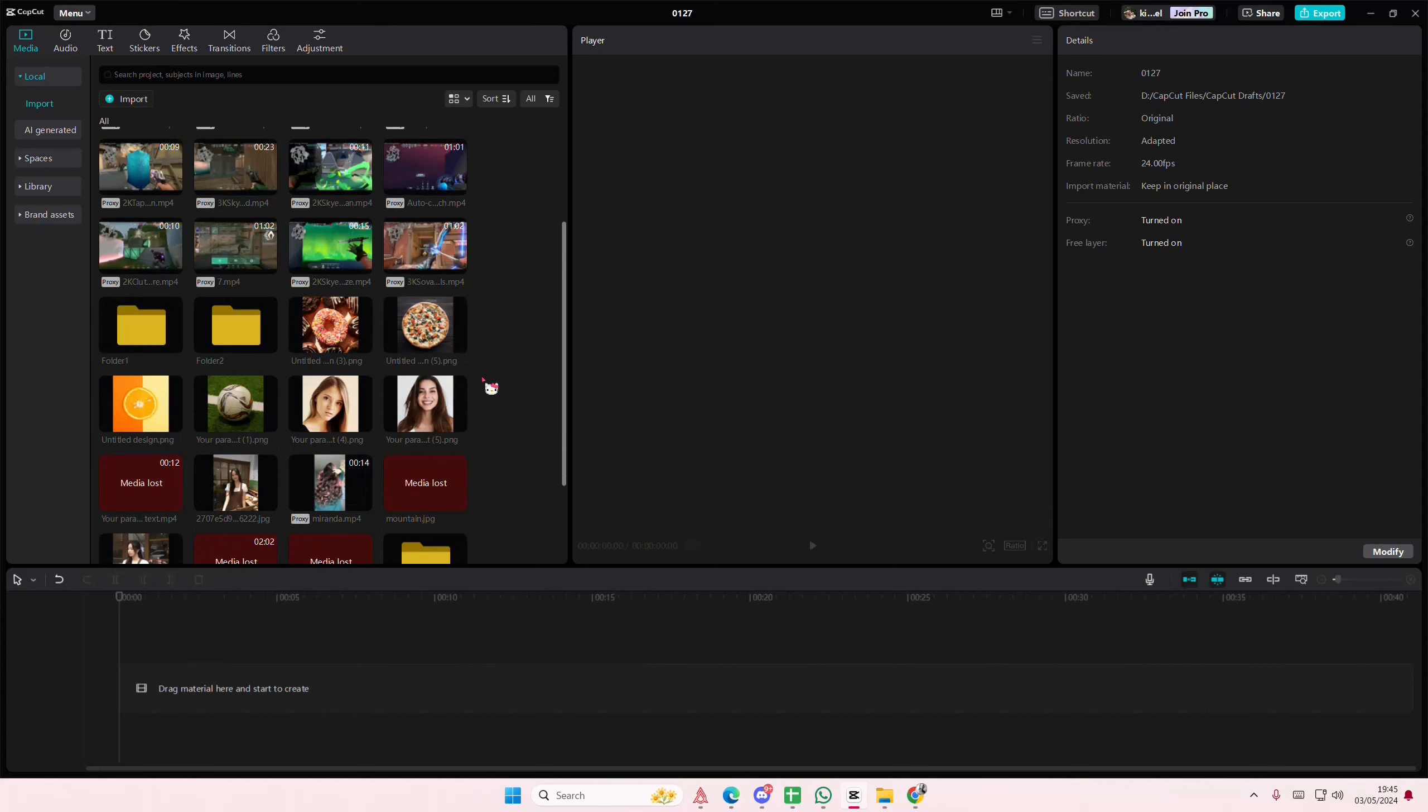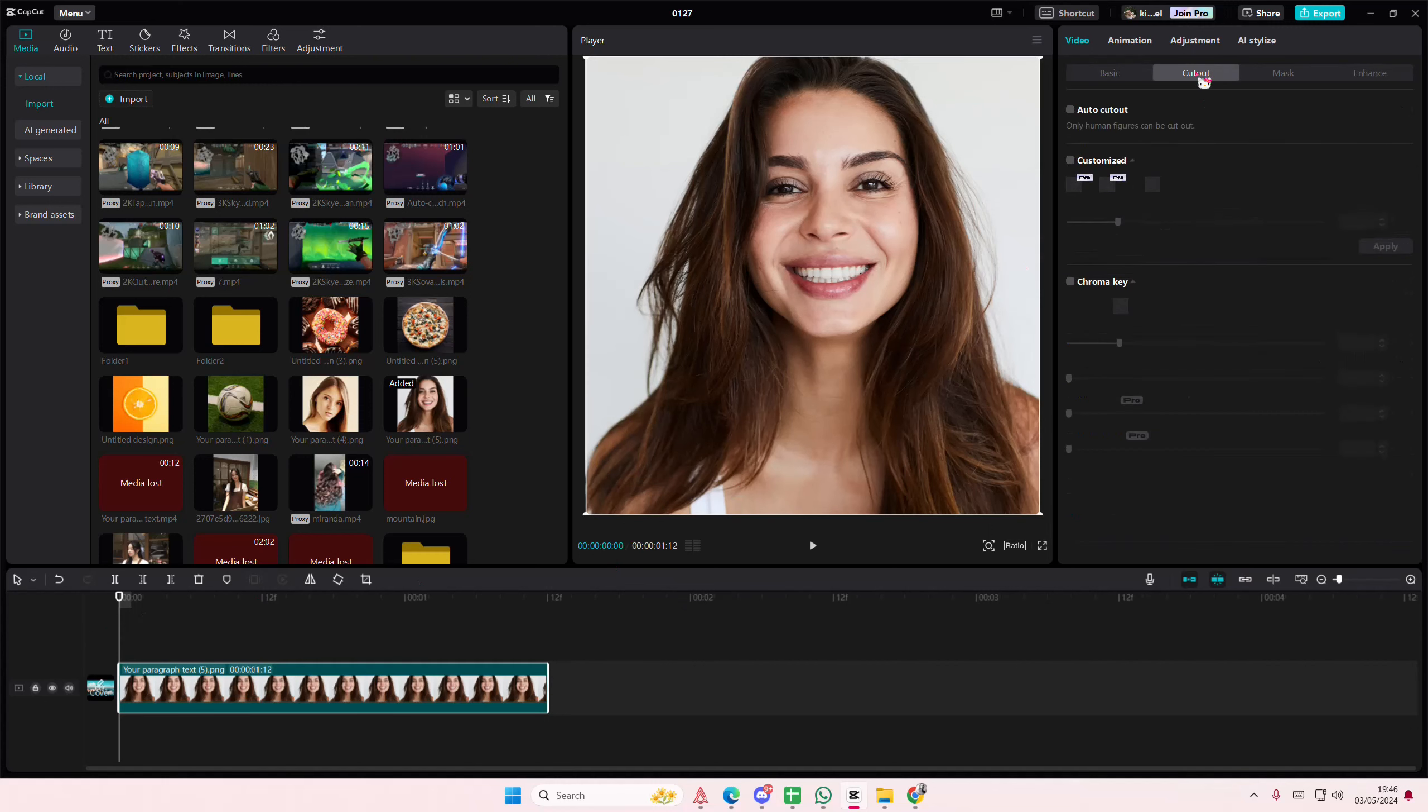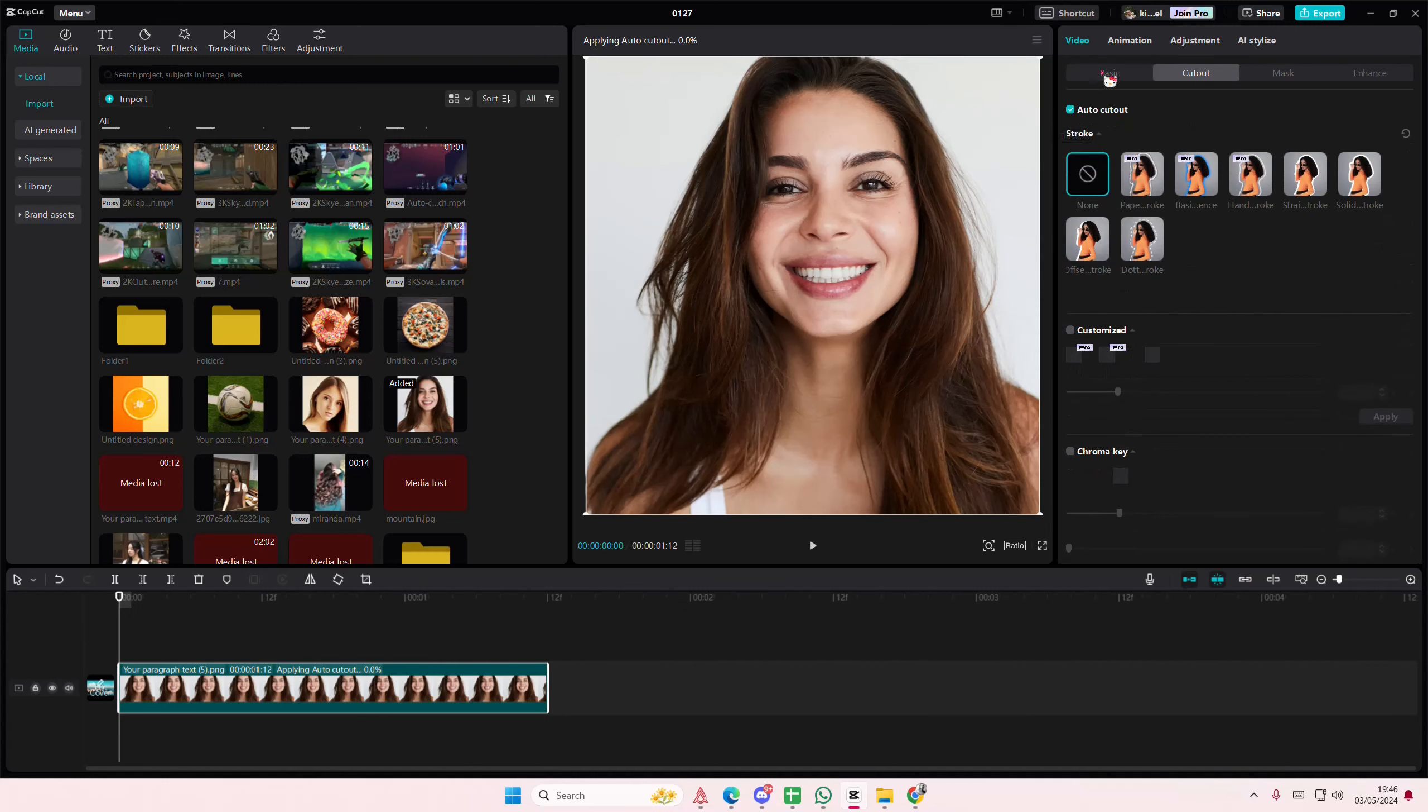Hey guys, welcome back to this channel. In this video I'll be showing you how you can use custom colors for your canvas in CapCut PC. I'm just going to quickly go to cutout and select auto cutout.